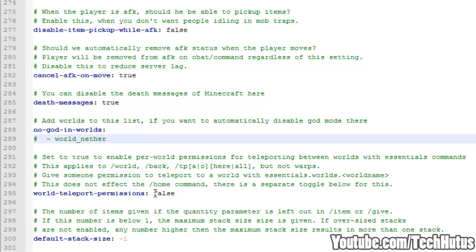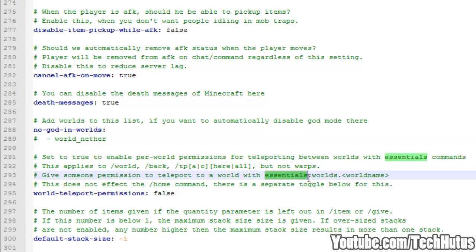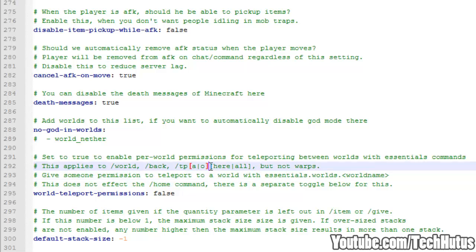Then we have the world to teleport permission. So you can set permissions to go to certain worlds. So the command, I mean the permission, would be essentials dot worlds and then the world name.